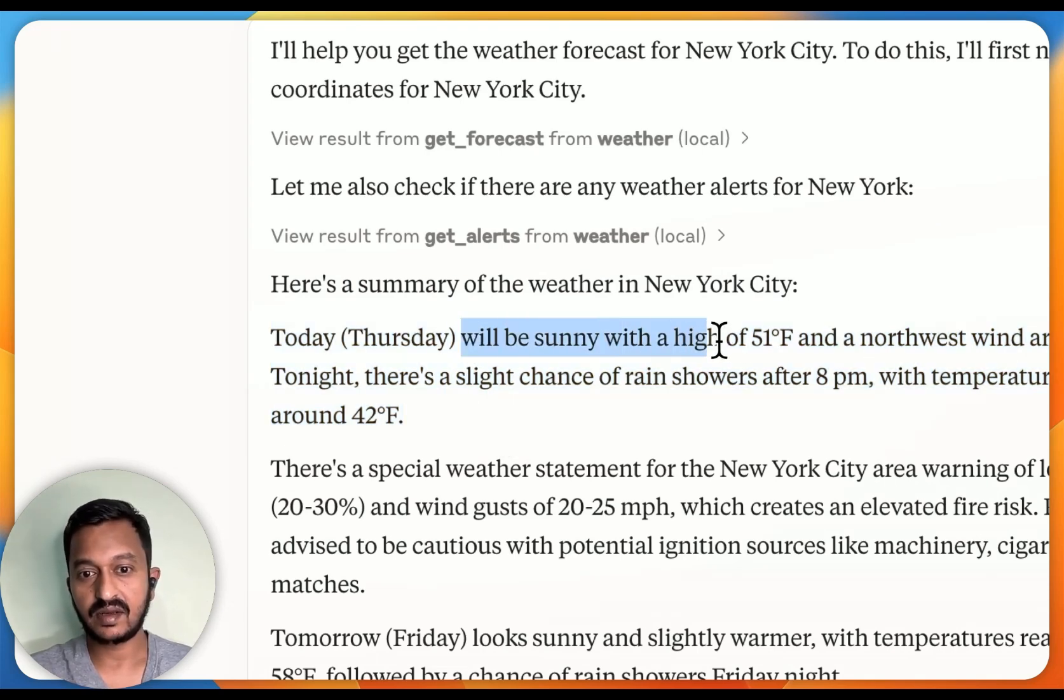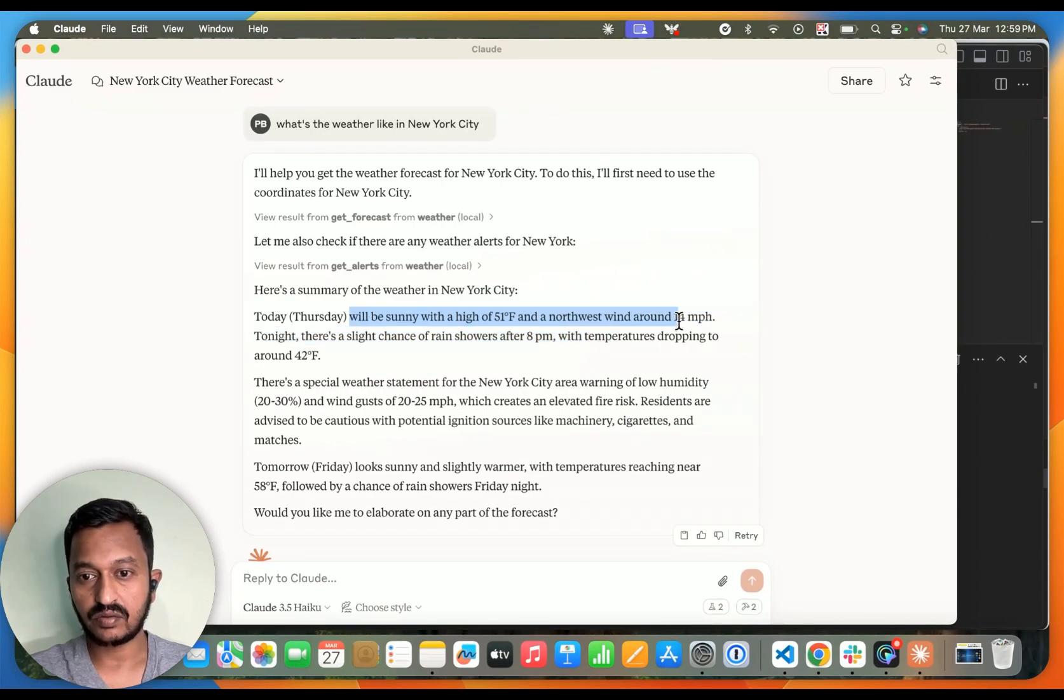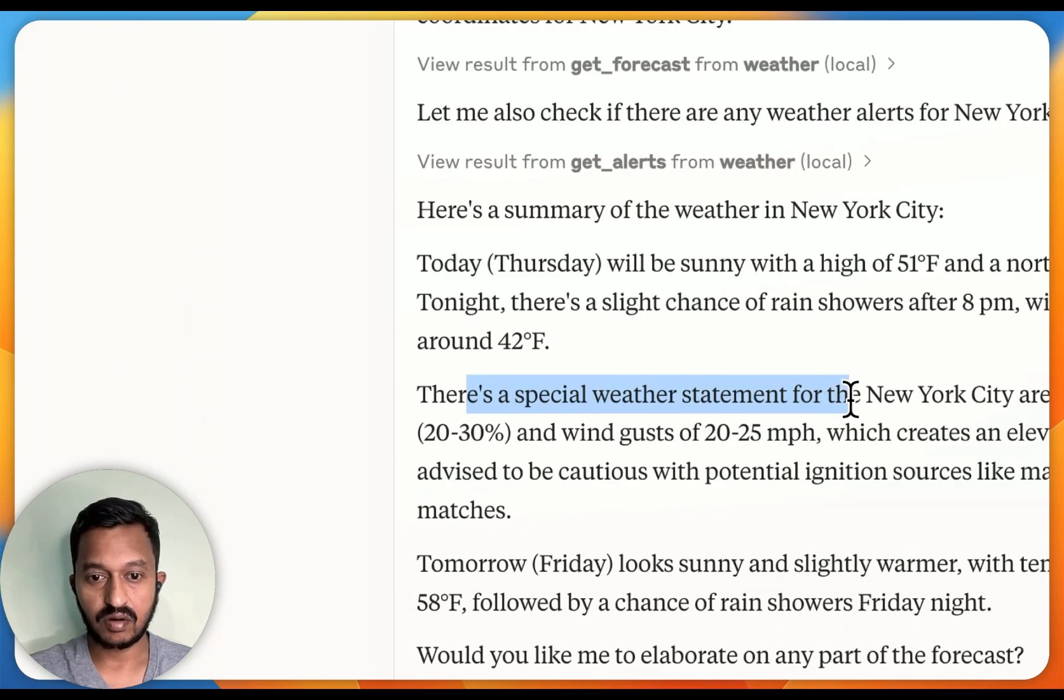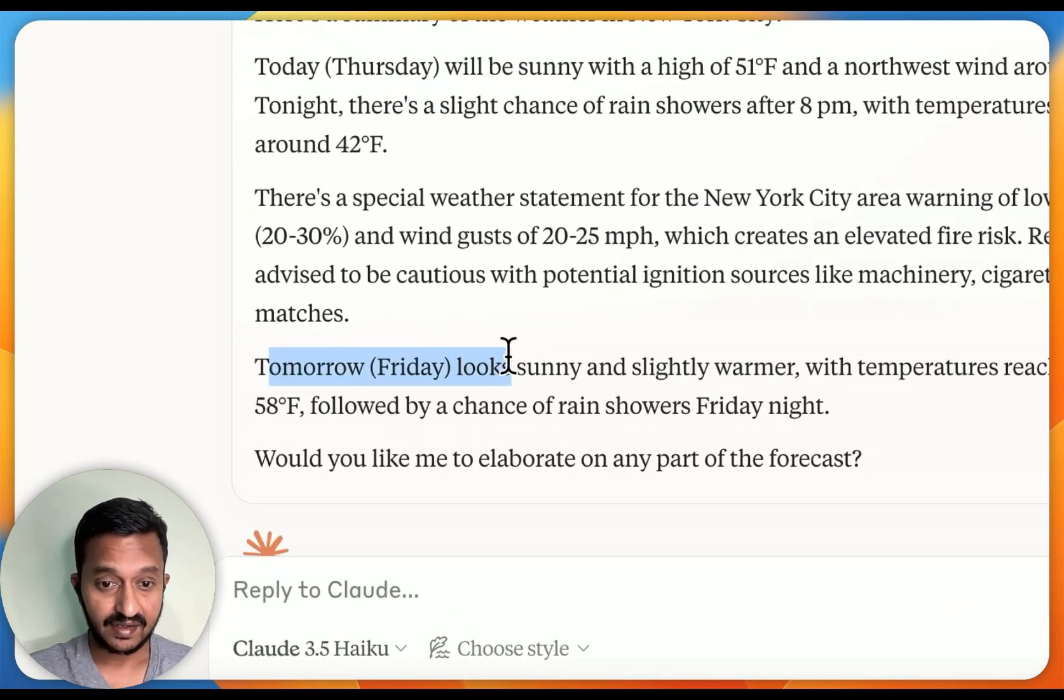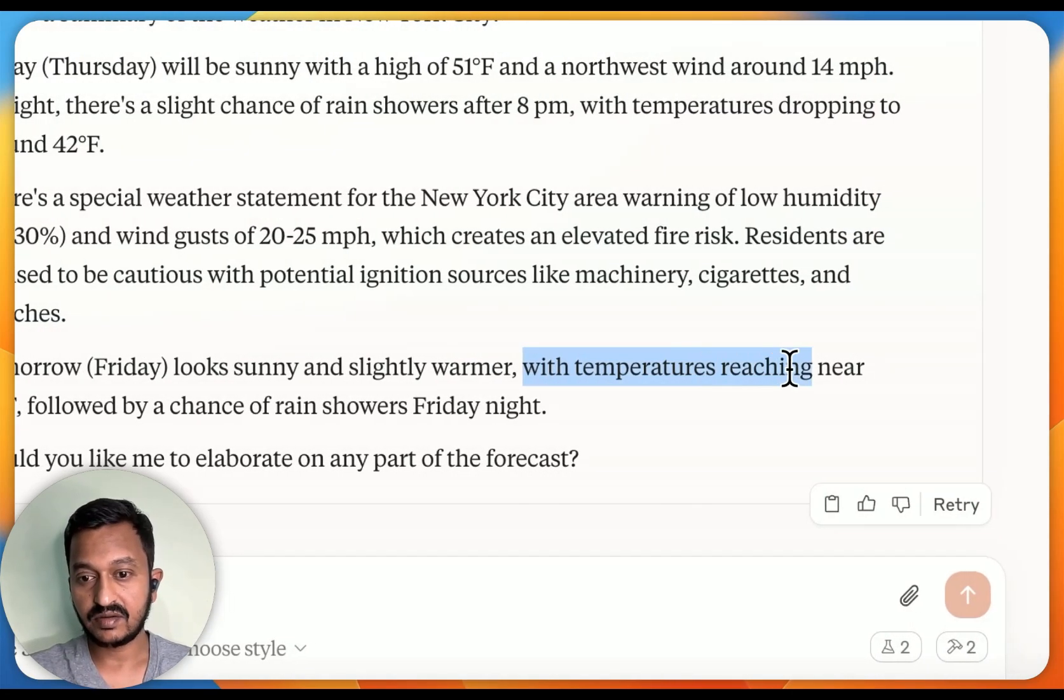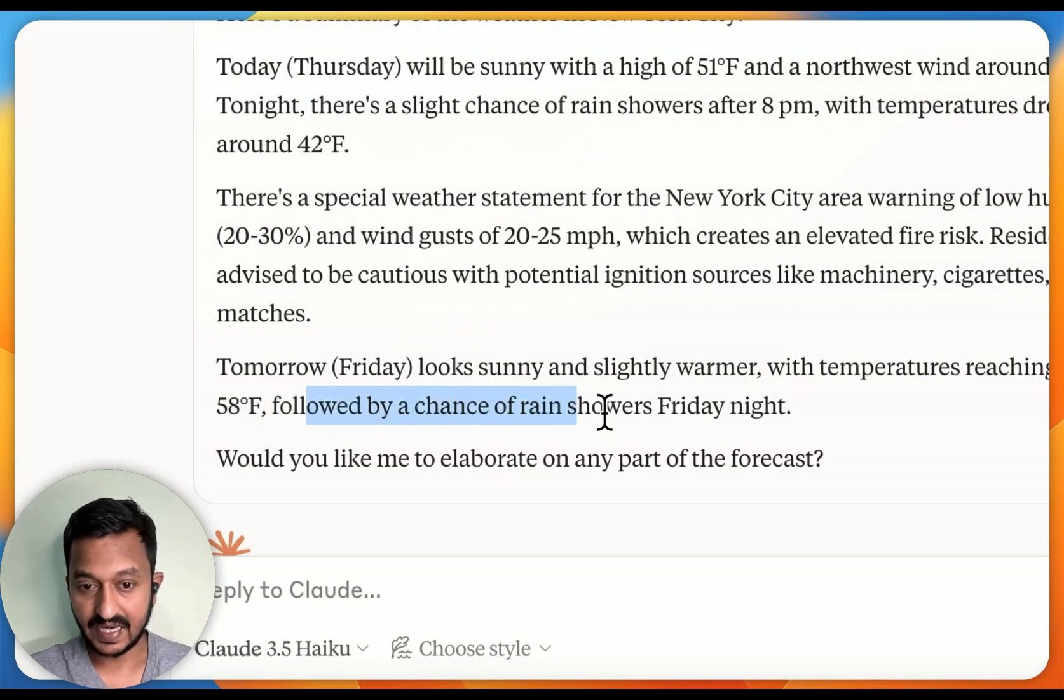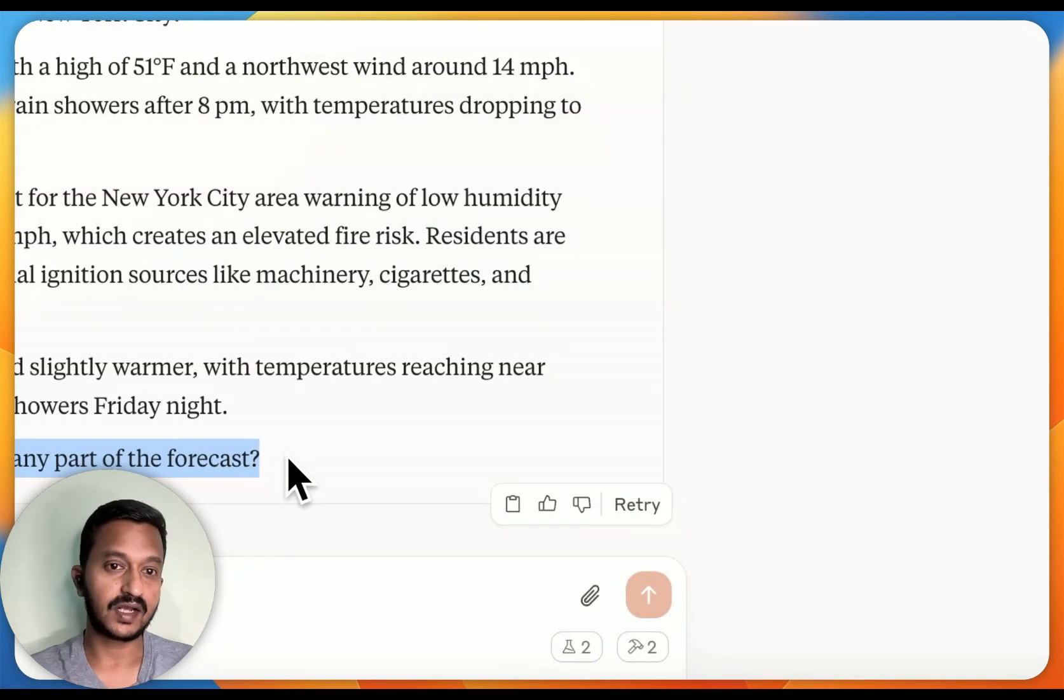As you can see, will be sunny with a high of 51 degrees Fahrenheit and northwest wind around 12 mph. Tonight, there's a special weather statement for New York City area warning of low humidity, 20 to 30%. Tomorrow, Friday, looks sunny and slightly warmer with temperature reaching near 28 degrees Fahrenheit, followed by a chance of rain showers Friday night. Would you like me to elaborate on any part of the forecast?